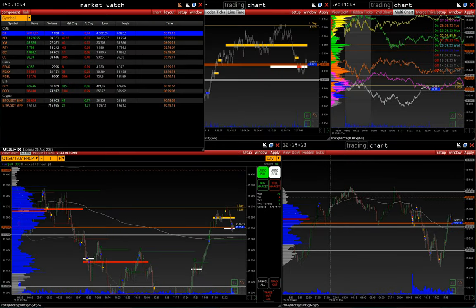Welcome to the Volfix channel. This video will show how to customize the Market Watch List and consider its main functions.